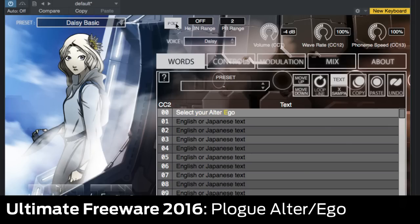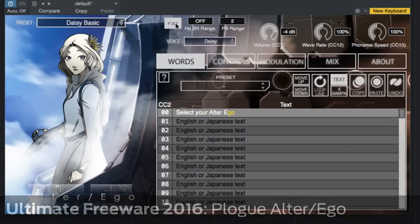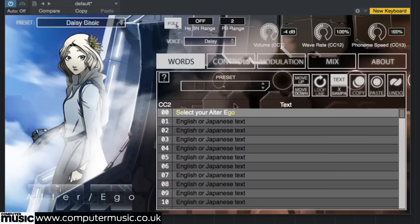Plogue's free Alter Ego is a superb singing synthesizer. Similar in approach to the company's Chipspeech, Alter Ego attempts to create a more modern vocal sound.